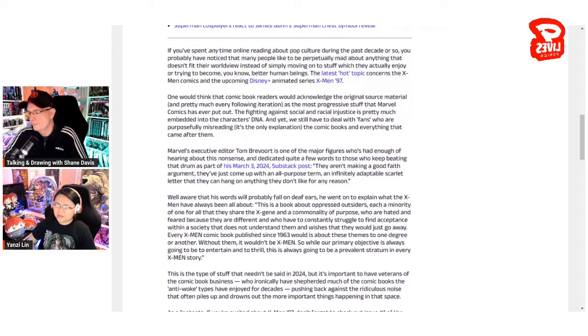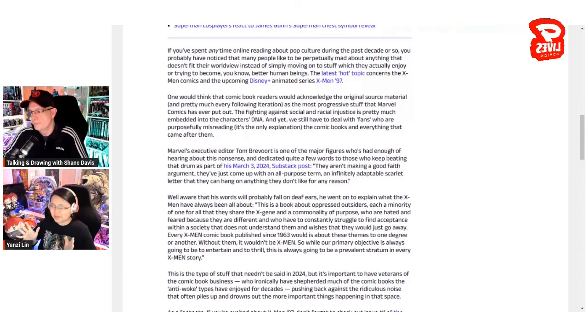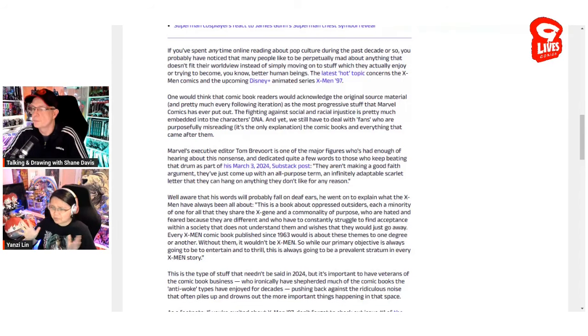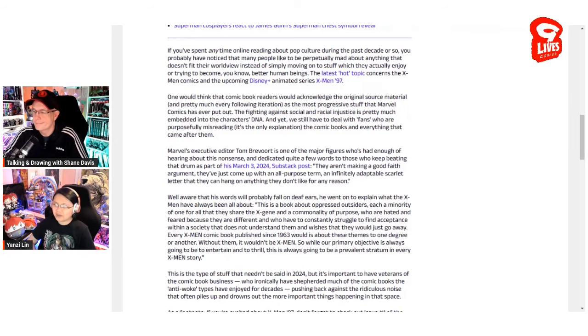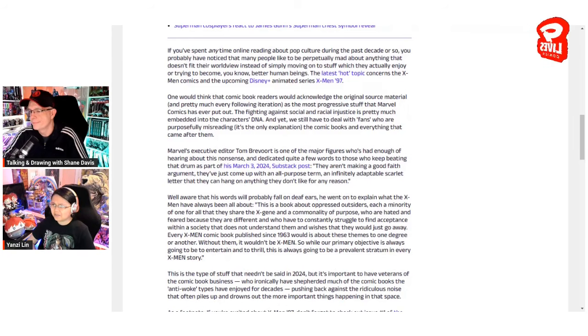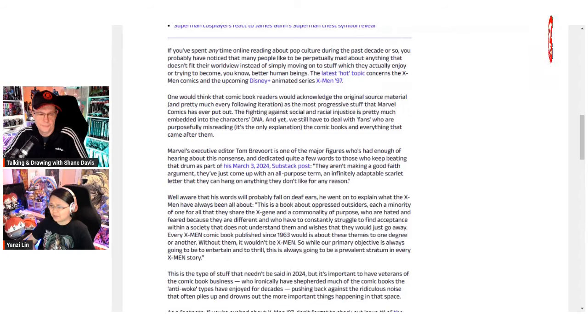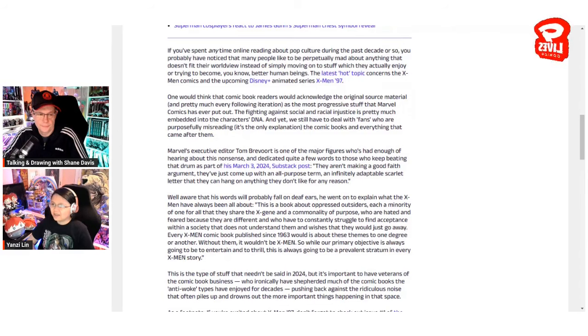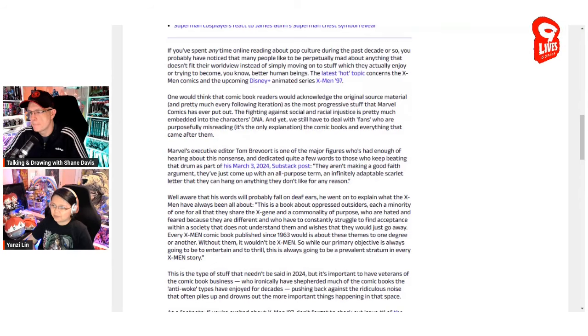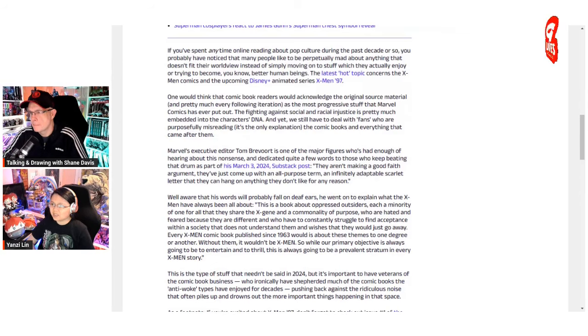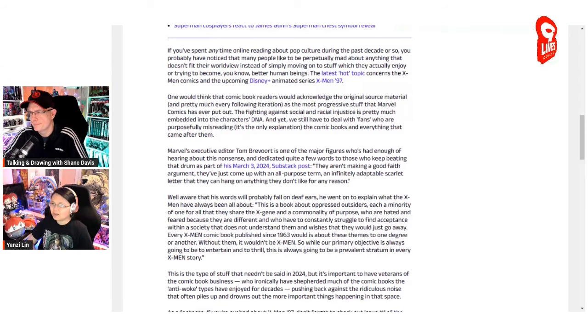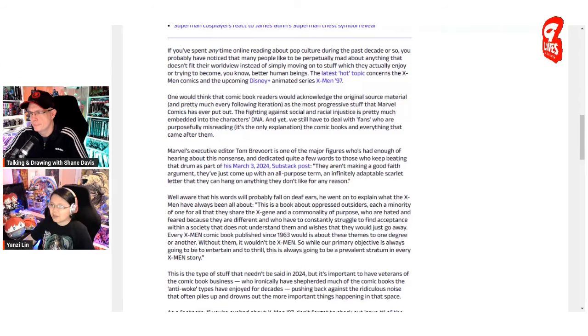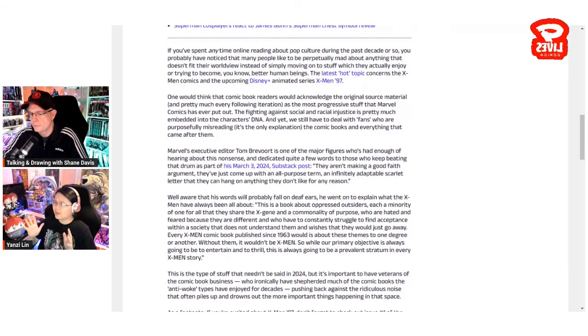I think Marvel, though, is just knowing. They know that somehow, because of all the questionable press that X-Men 97 is getting, they have to come out here and fight this. So the writer of this article seems to be aligned with them in this good fight. He says the source material is the most progressive stuff that Marvel Comics has ever put out. And yet we still have to deal with fans who are purposely misreading the comics and everything that came after them.